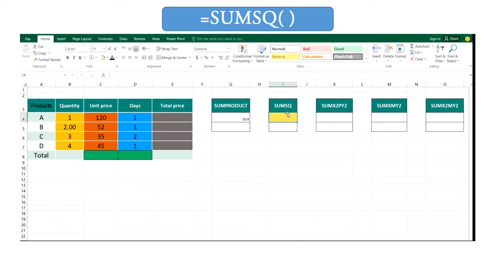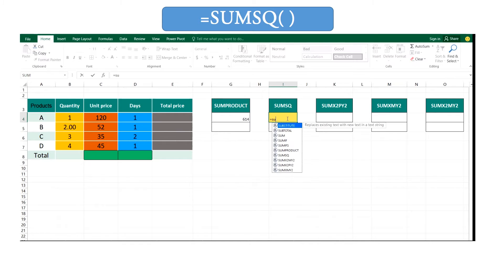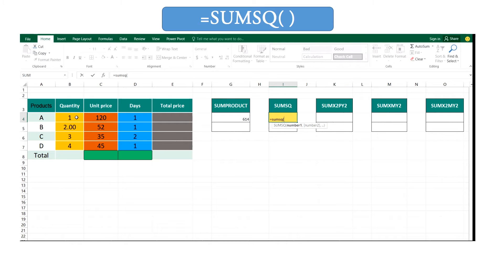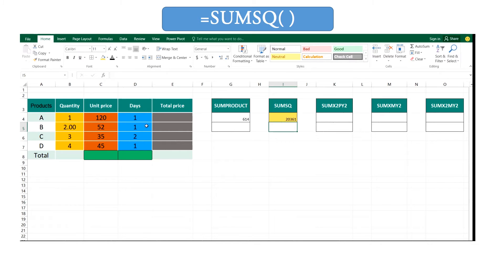SUMSQ function. Here now you need to get the summation of the squares of these numbers within this range. So you can do it like this: type equal SUMSQ, open your brackets and enter your range, and close the brackets and enter. You can obtain the final answer, the value.